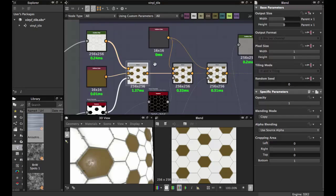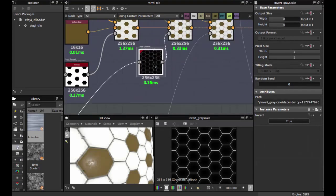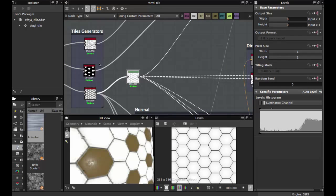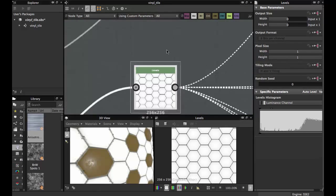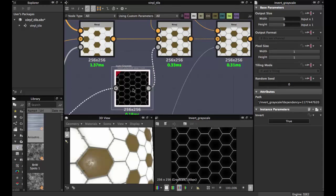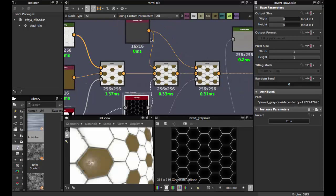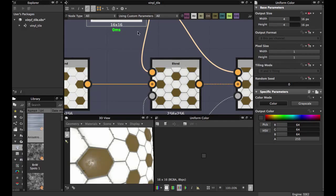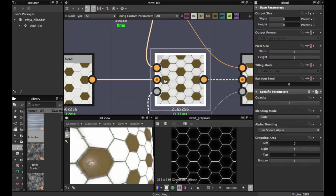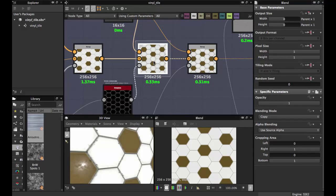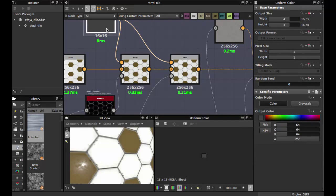Then another Invert Grayscale — this time fit it with this tile node. Fit it here with Grayscale, and use this Grayscale for the foreground color. This is for the color between the tiles.